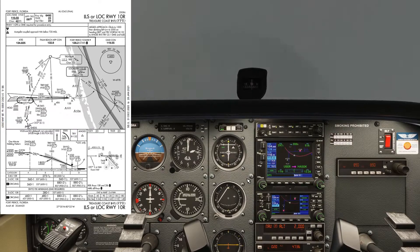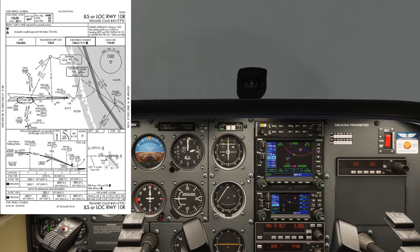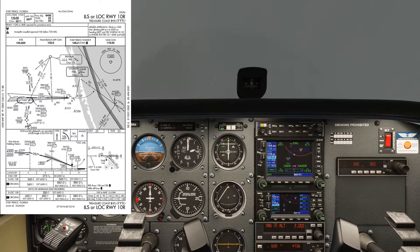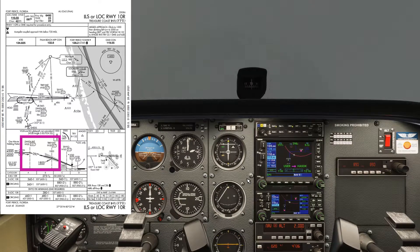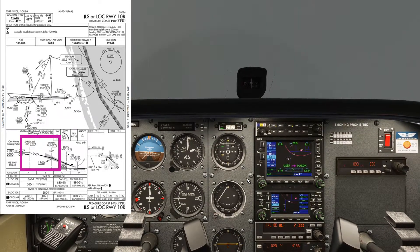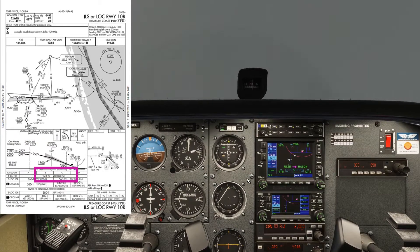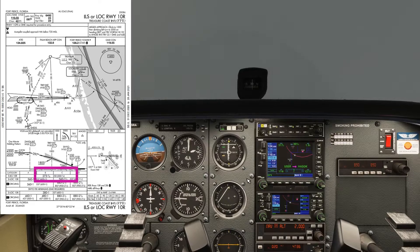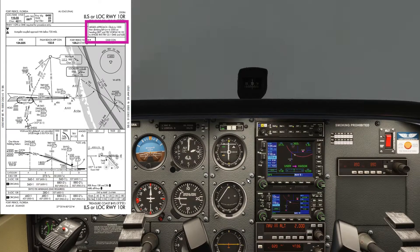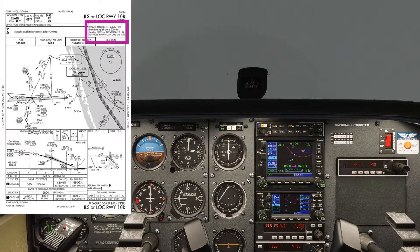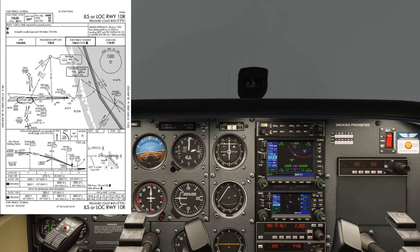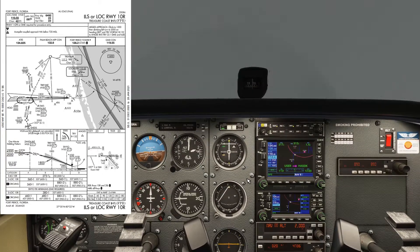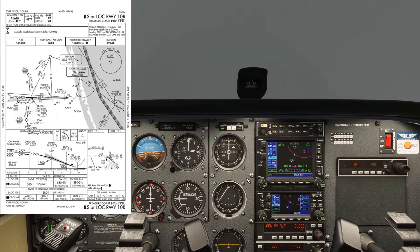After Zaza we continue down the 3-degree glide path. After Zaza we go to 1,800 feet, and that takes us over Tiki, which is the final approach fix, then down the 3-degree glide path. The minimum is 273 feet. If we need to go around, the missed approach is in the top right: climb to 1,000 feet, then a climbing left turn to 2,000 feet on a heading of 080, intercept the Treasure VOR Radial 132 out to Angie over the water, and hold there at 22.1 DME.